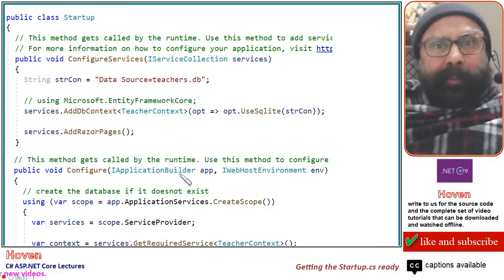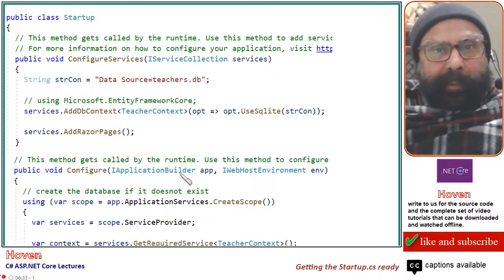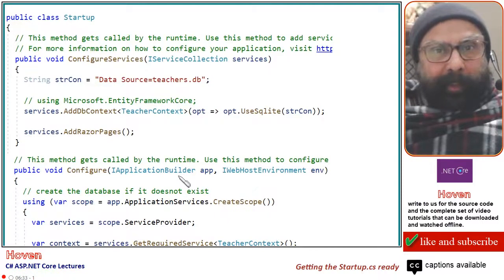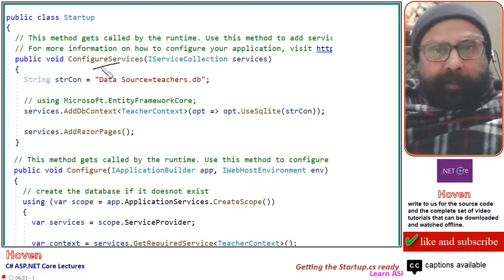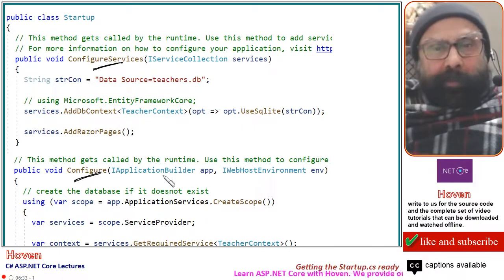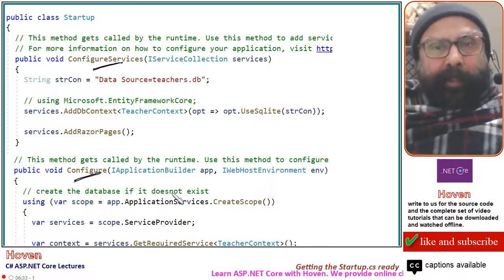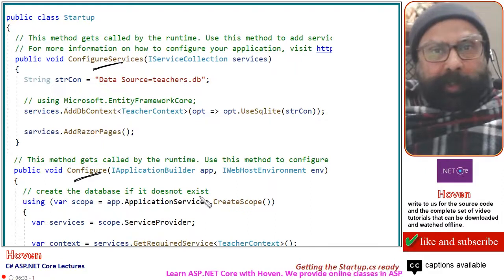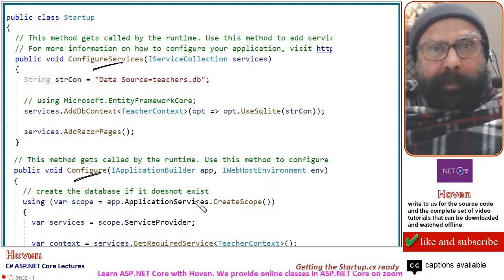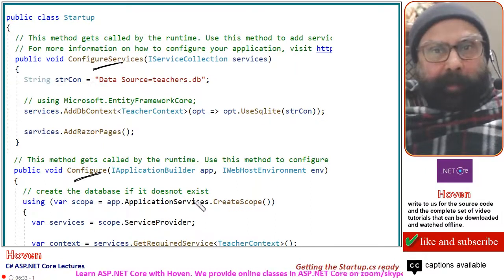This is the startup class that is created by the default Visual Studio empty template. It has two methods: ConfigureServices and the Configure method. We will need to make changes to both the methods, so let us see what changes we are going to make to get this class ready for our project.